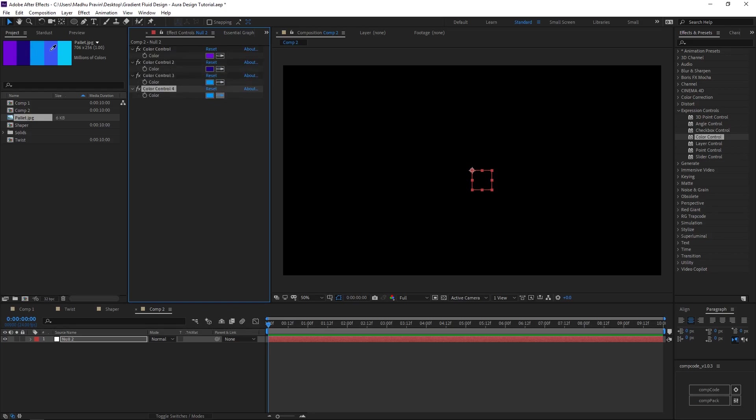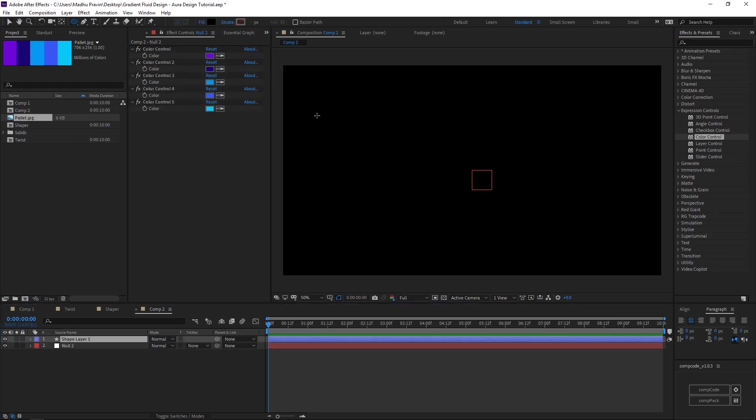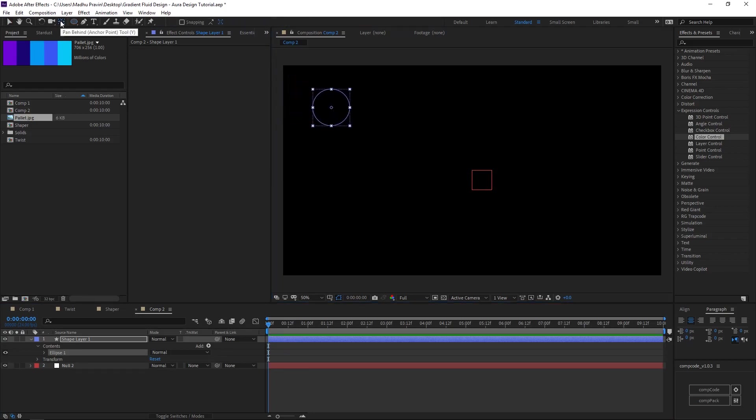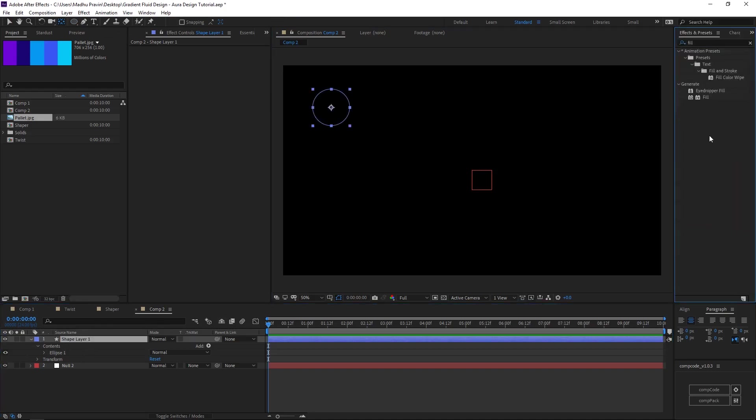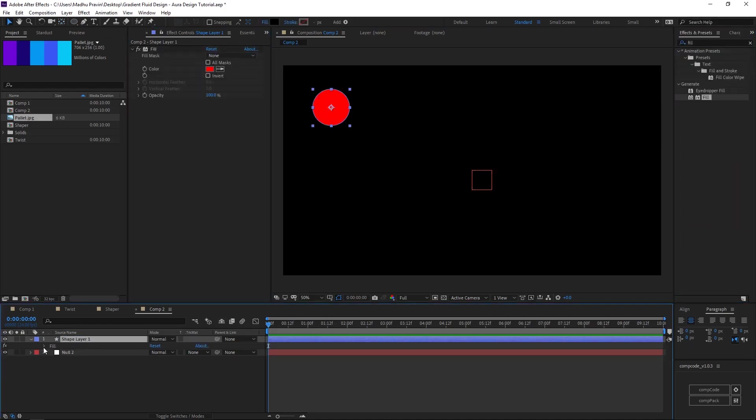With the ellipse tool, create a new circle. Double click the anchor tool to move the pivot point to the middle of the circle. Add fill effects and link the color to color control effects with the expression in a layer, so it will be easier when we are duplicating these shapes.